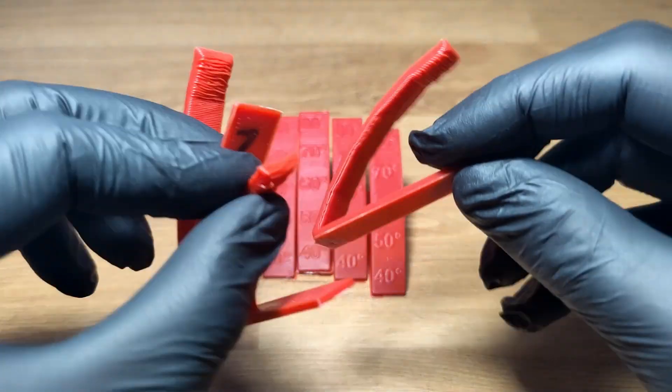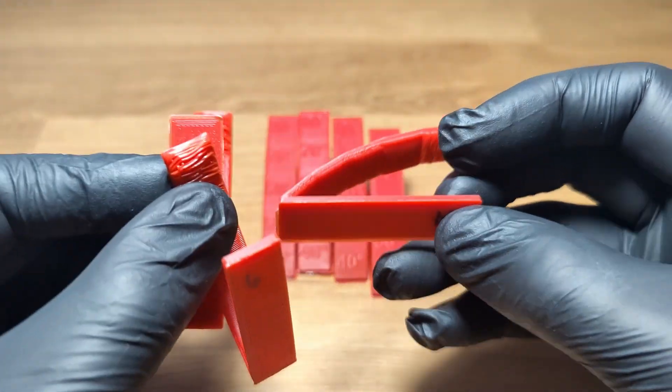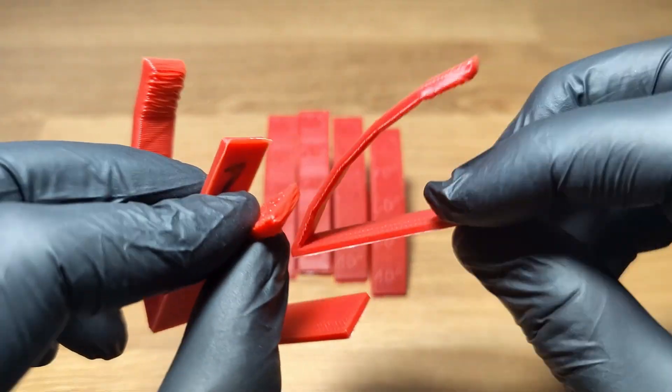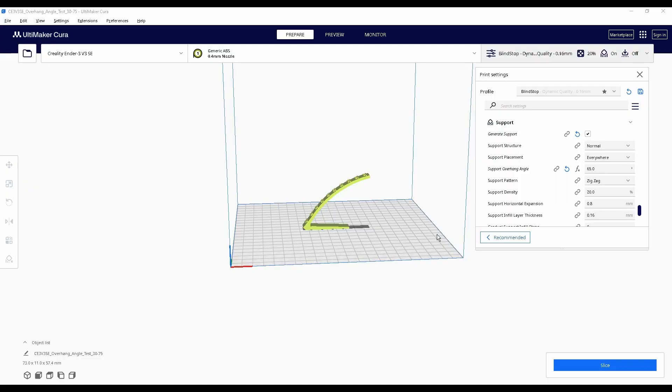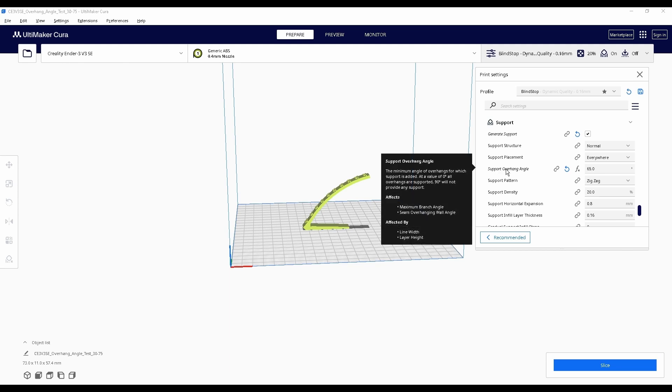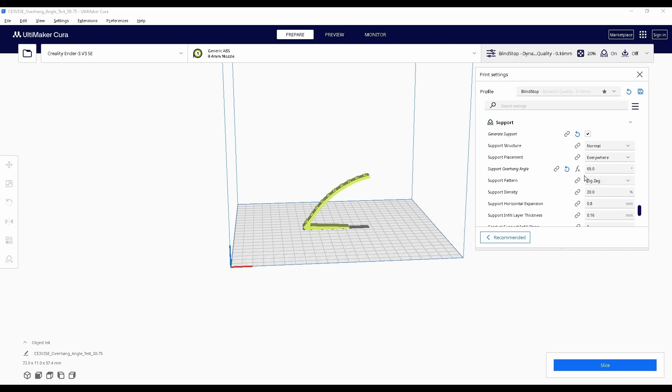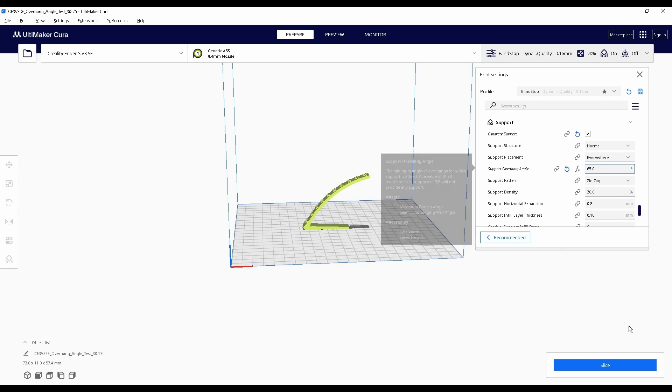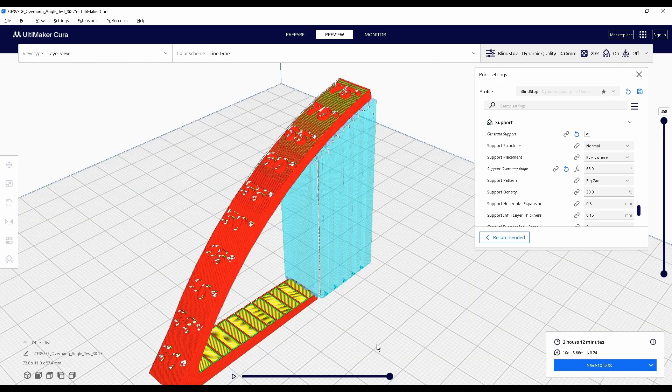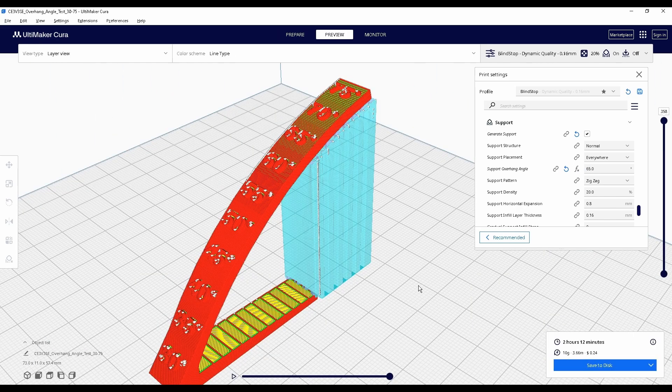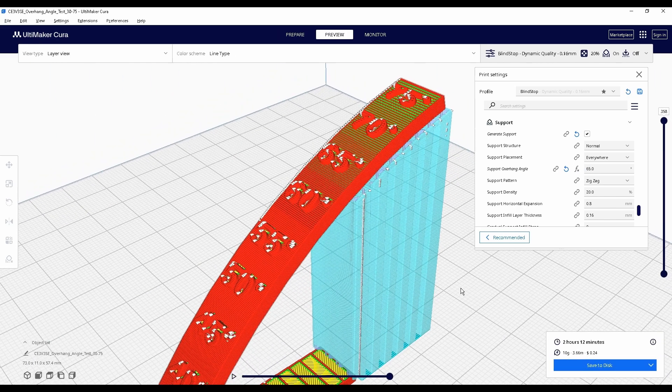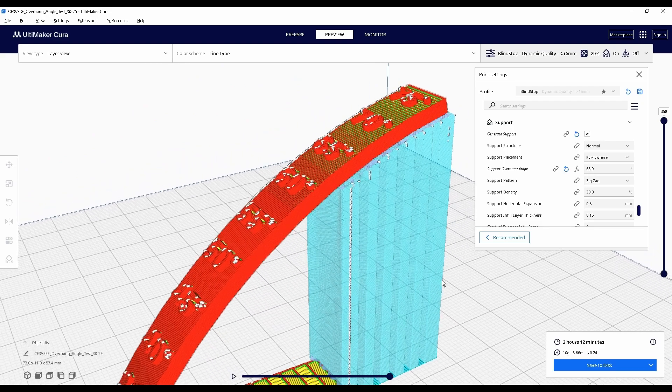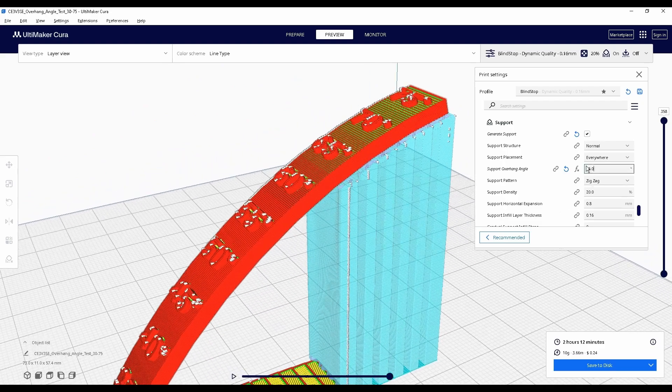But here's where it gets a little bit confusing. If we go over to Cura, the setting is called support overhang angle and it works exactly as you would expect. You put in the max angle your printer can print and it applies supports to everything above that number. This is logical and it makes sense.